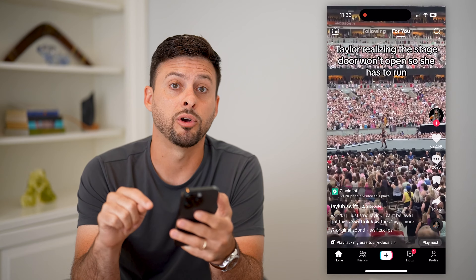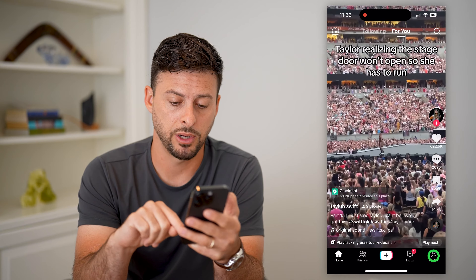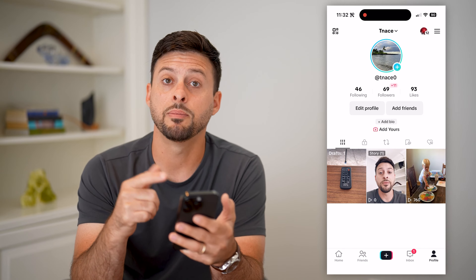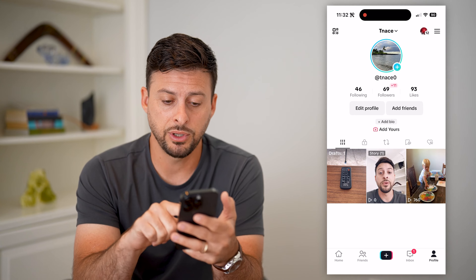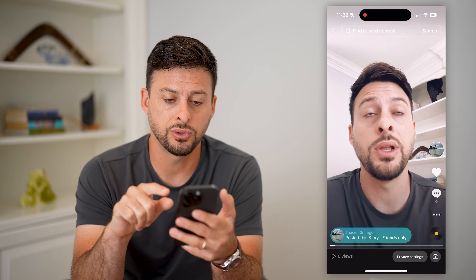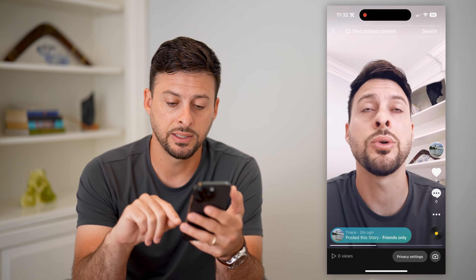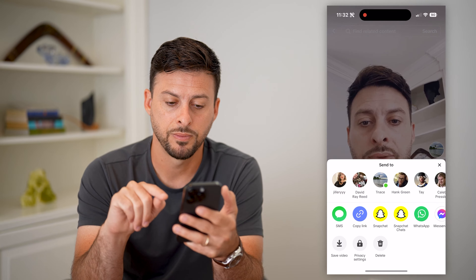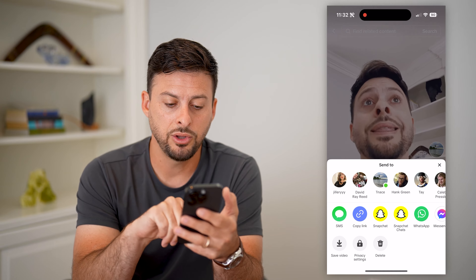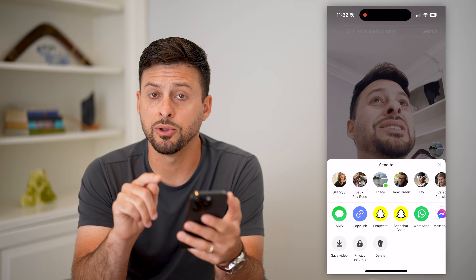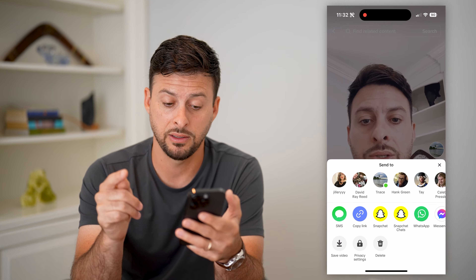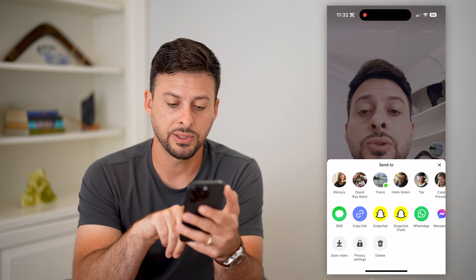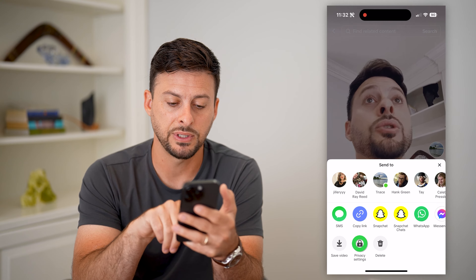At the top of TikTok, tap on your profile at the bottom right. You can see your draft story and your normal posts. All you have to do is tap on the story. If you want to hide it, tap on the three dots at the bottom right. At the very bottom you can see options to save the video, privacy, and delete. If you want to hide it, just tap on privacy settings.